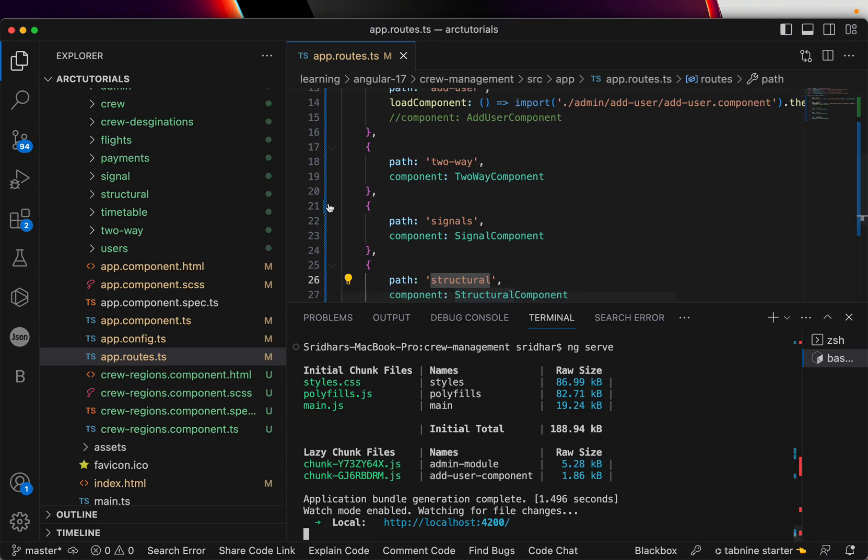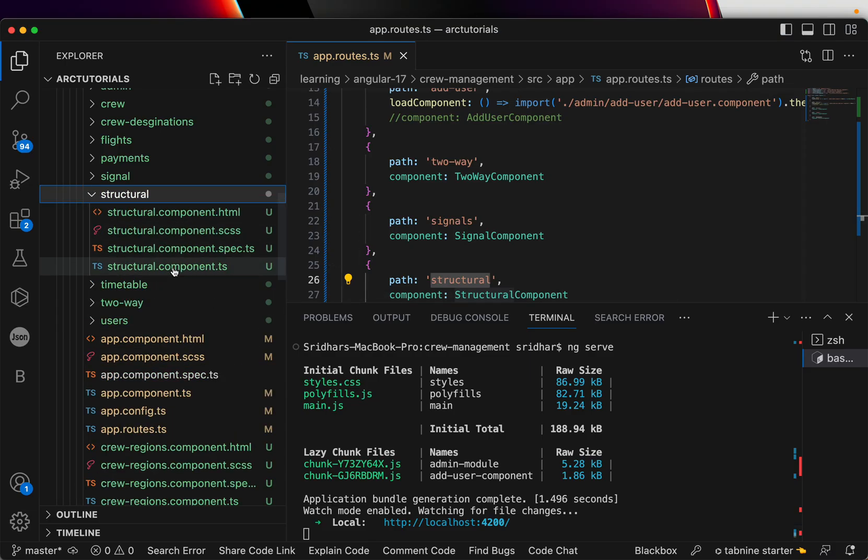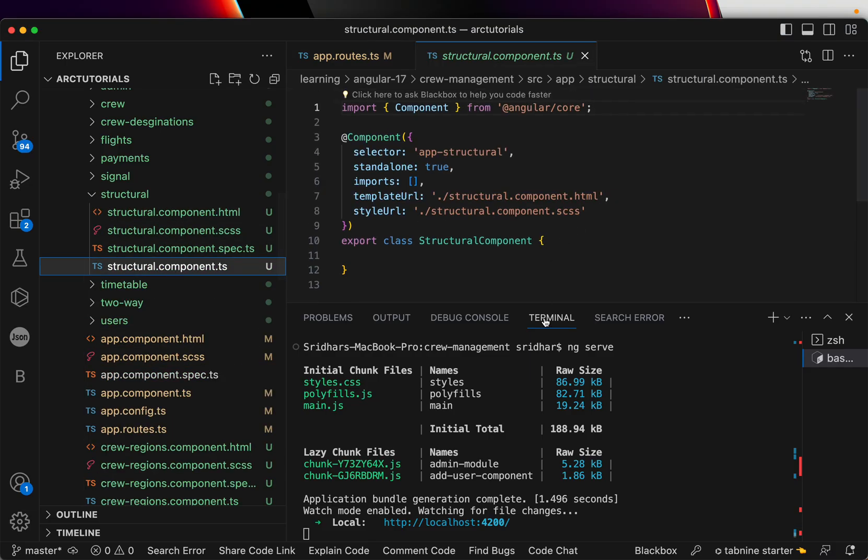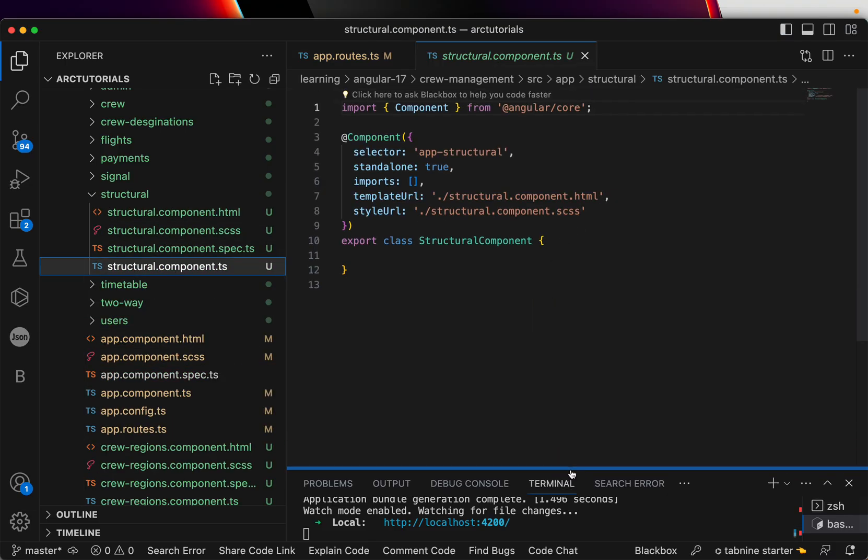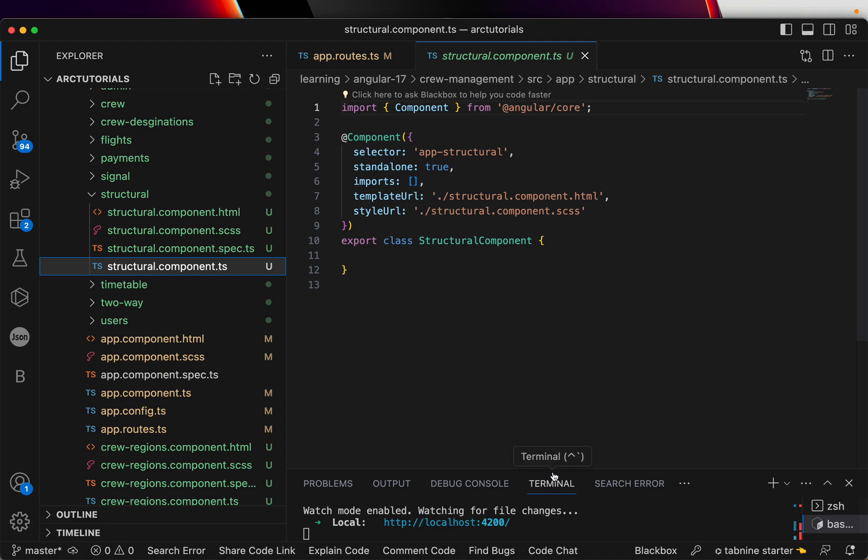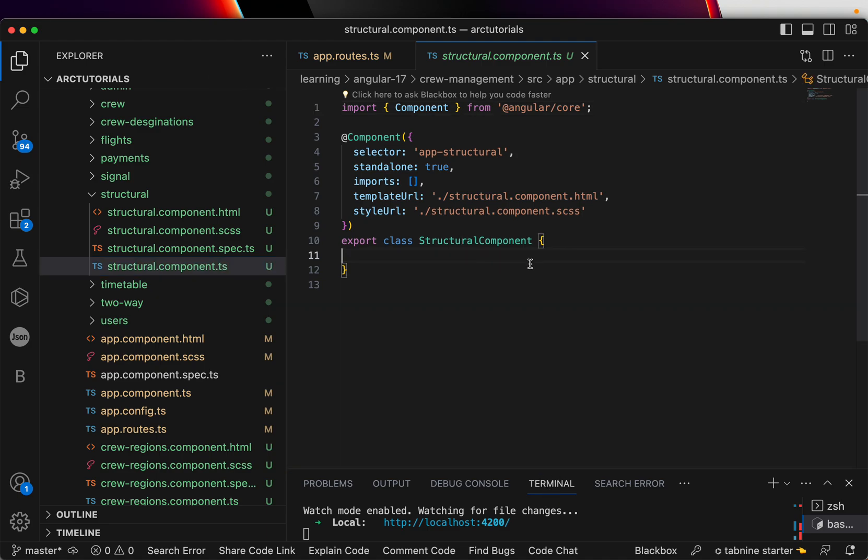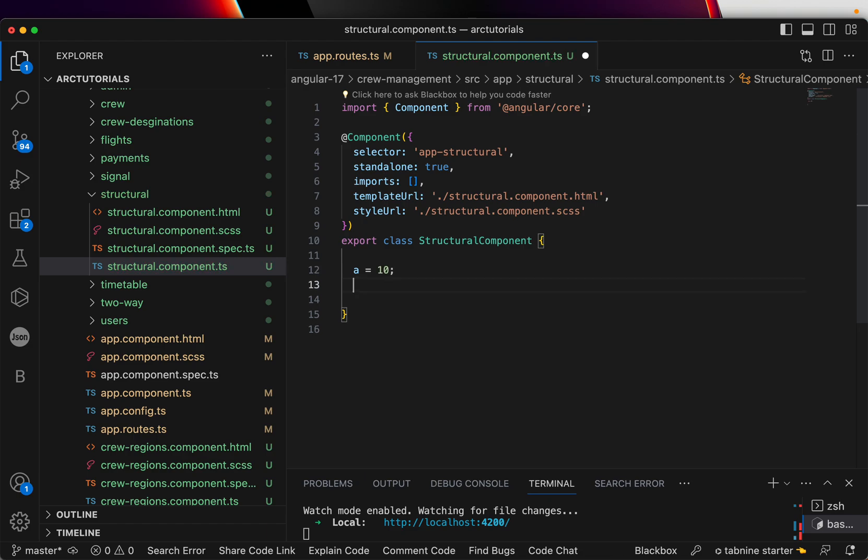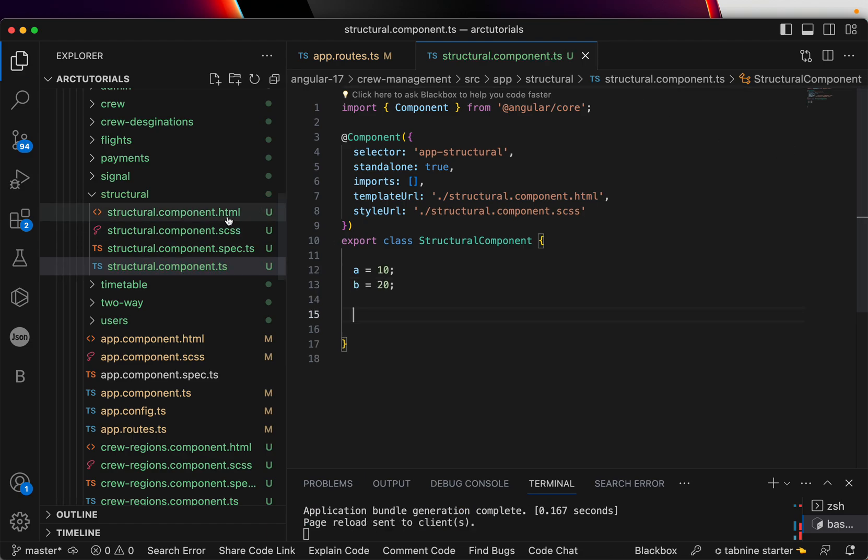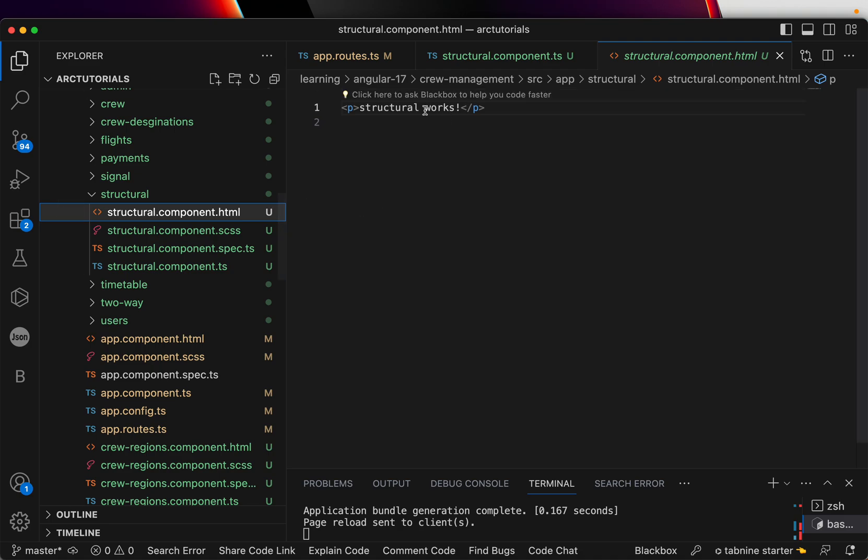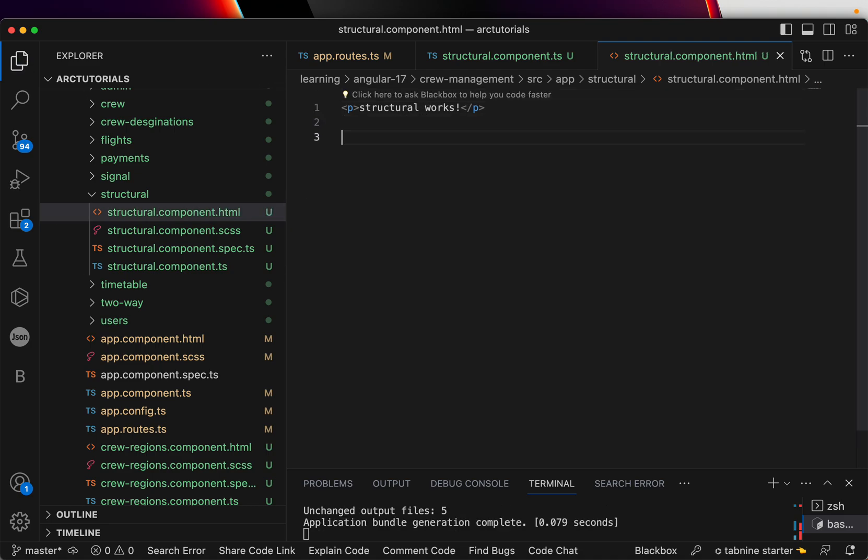It says structural works, which means the component is set up and our route is set up. Now in the coding part, let's have a variable. I'll keep it very simple for you first and then we'll make it a little complicated. Let's say you have a equal to 10 and b equal to 20. Two variables, nothing complex, simple. Now in the structural template, if you want to use it, how do you use it?